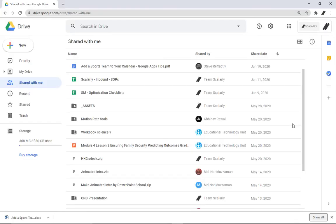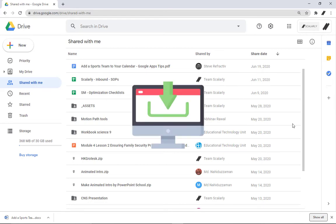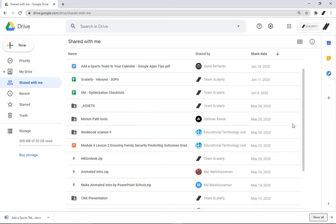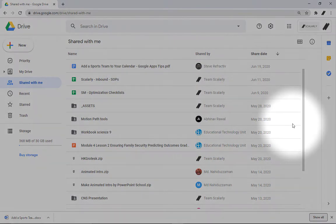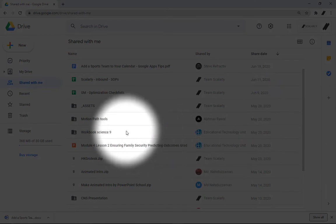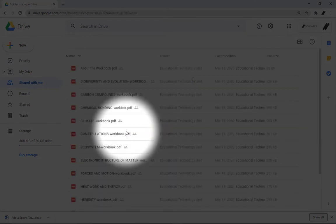Third is downloading files in a folder. When someone sent you a folder containing multiple files and you want to download it all at once, here's what you will do. From your Drive, open the shared folder, look for the drop down icon next to the folder name and click download.